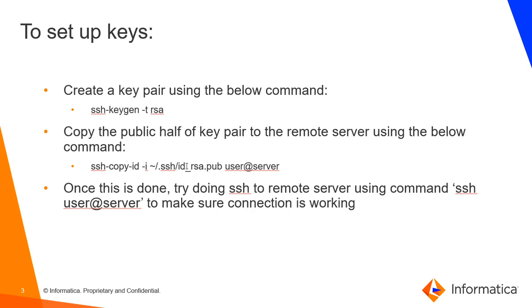The ssh-copy-id command will copy the public half of the key pair to the remote server. Once this is done, we will be able to connect to the remote server from the Secure Agent Server. Let's see how it is done.